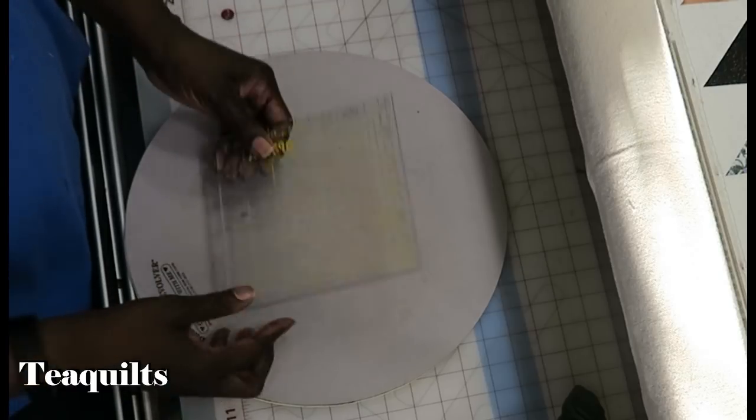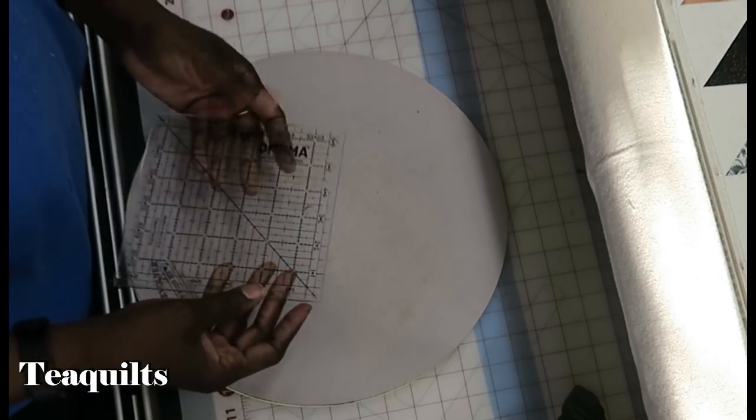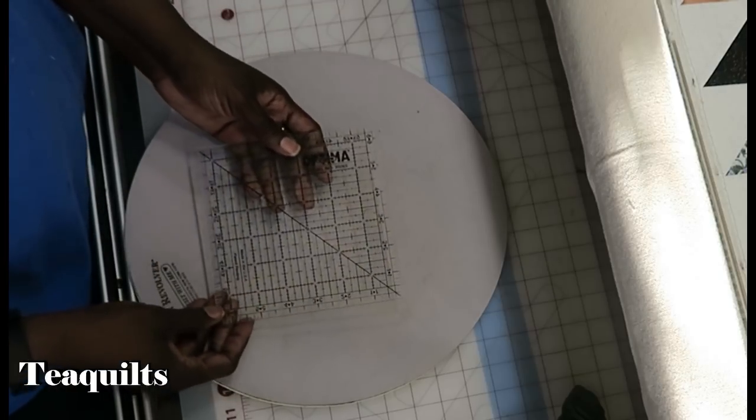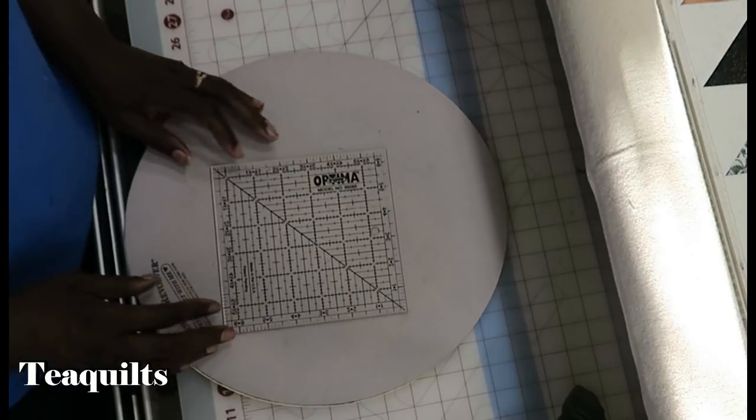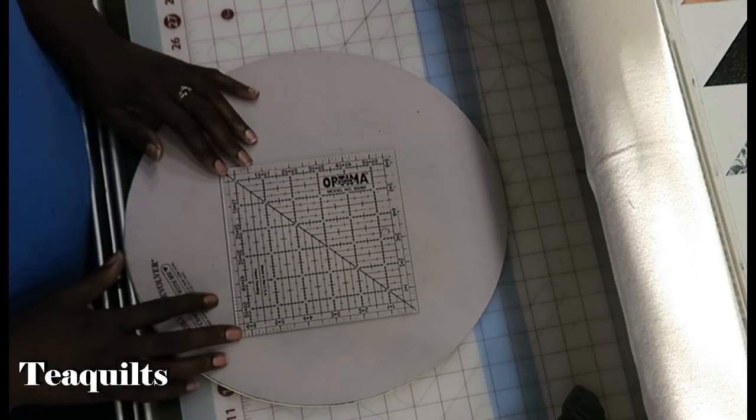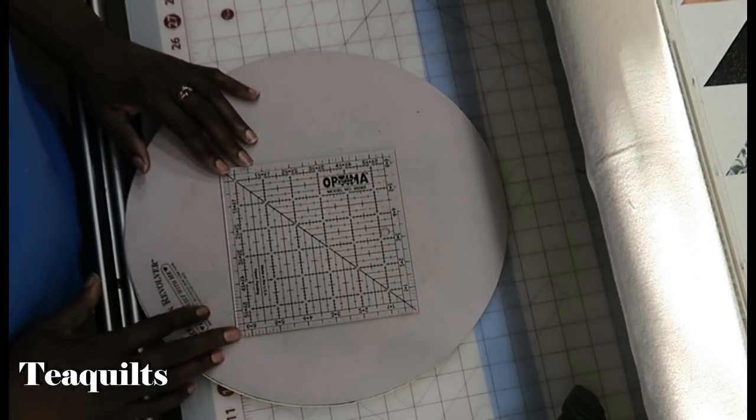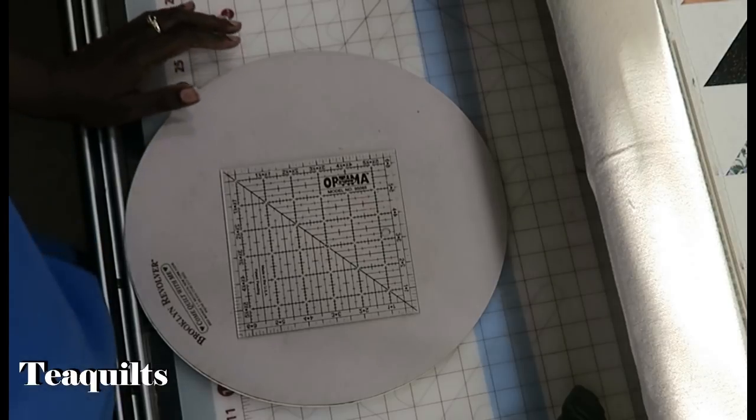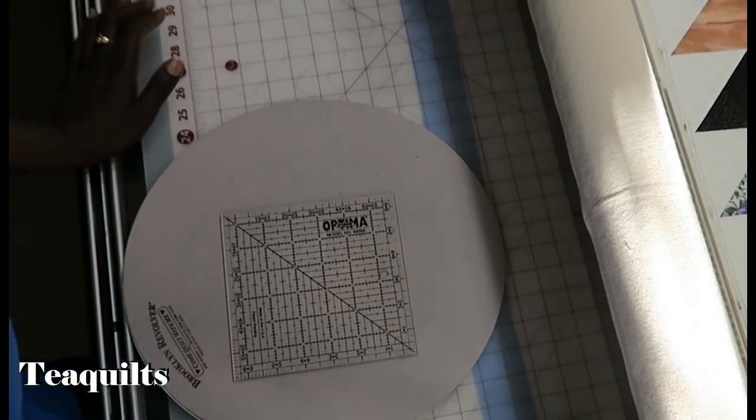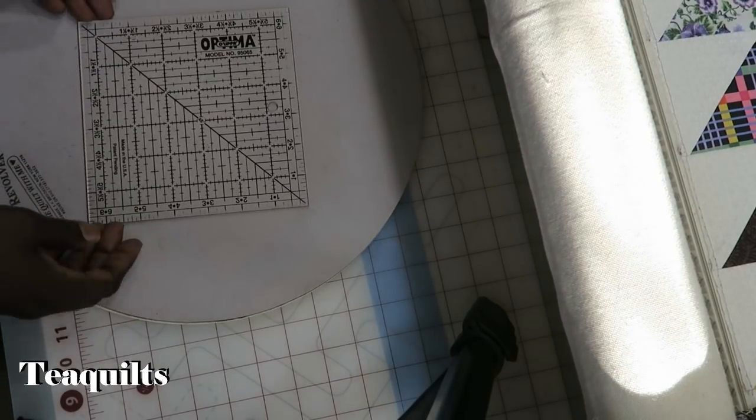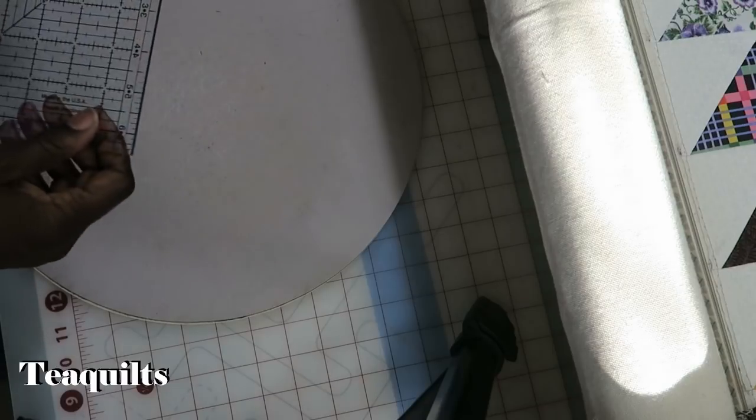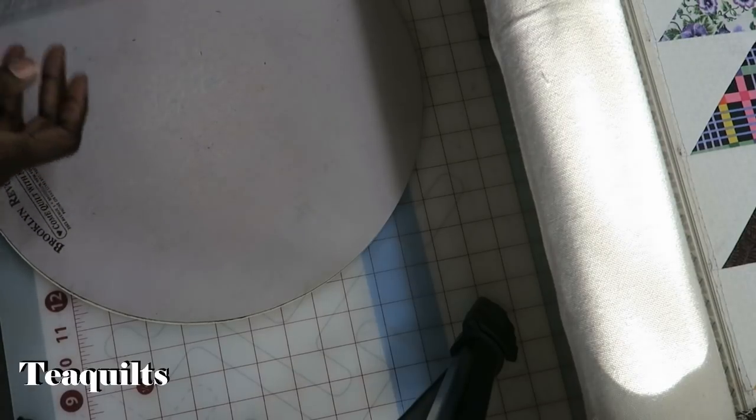You can actually use it on either side. It has yellow lines on one side, black on the other. But the reason why I'm using it is because I'm hoping that you can see better. So I'm going to zoom in. And we are now going to go ahead and start squaring up our blocks.